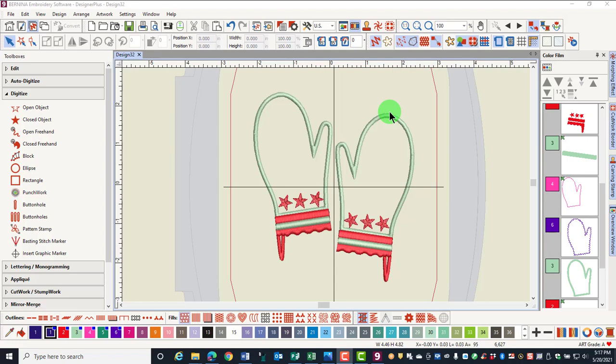The other type of template in the software is a printed template that can be used to help place a design before embroidering. Select Print Preview.